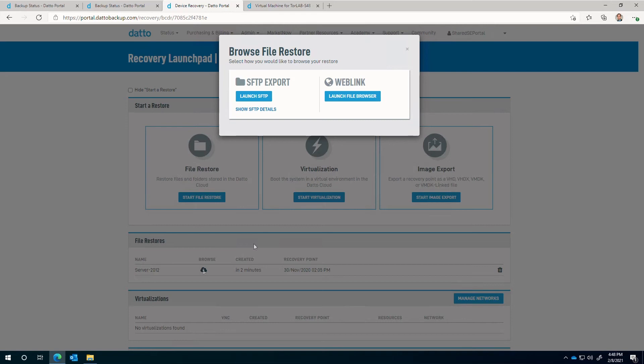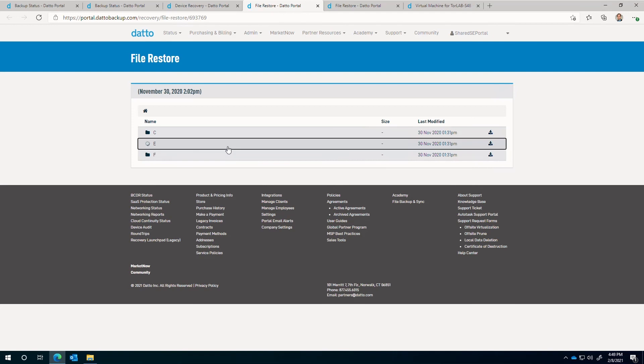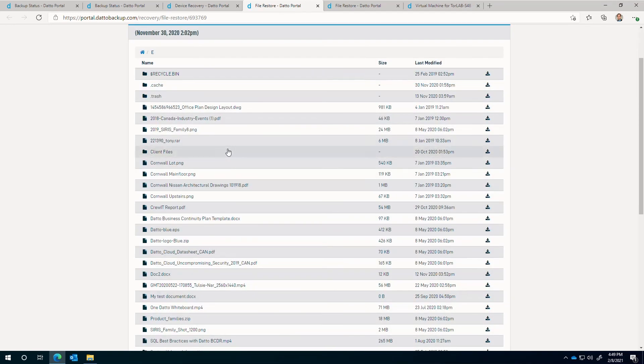Clicking on the launch file browser creates a new browser tab listing the volumes. From here, each volume can be browsed and content is downloaded onto the user's machine.